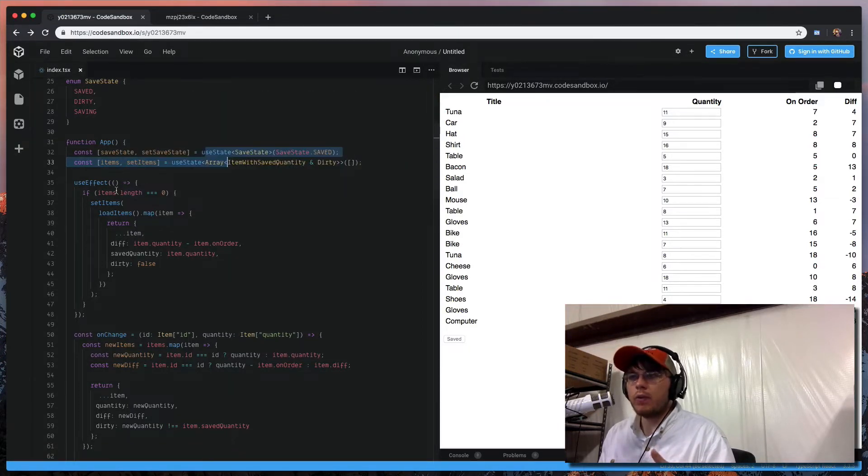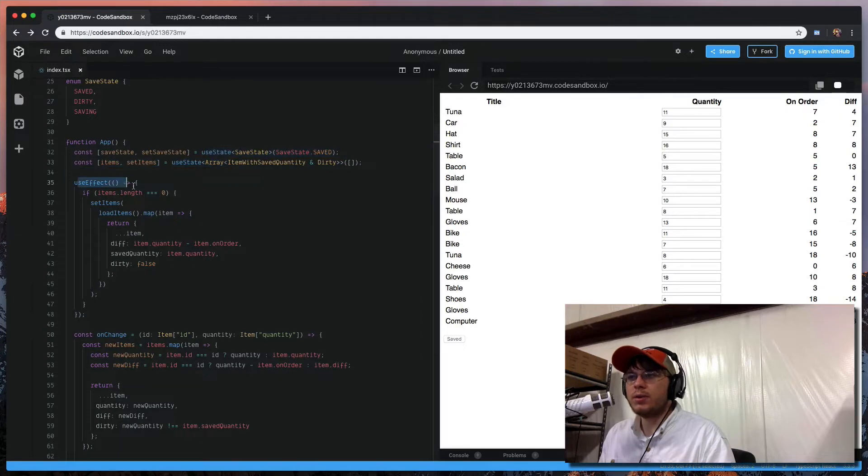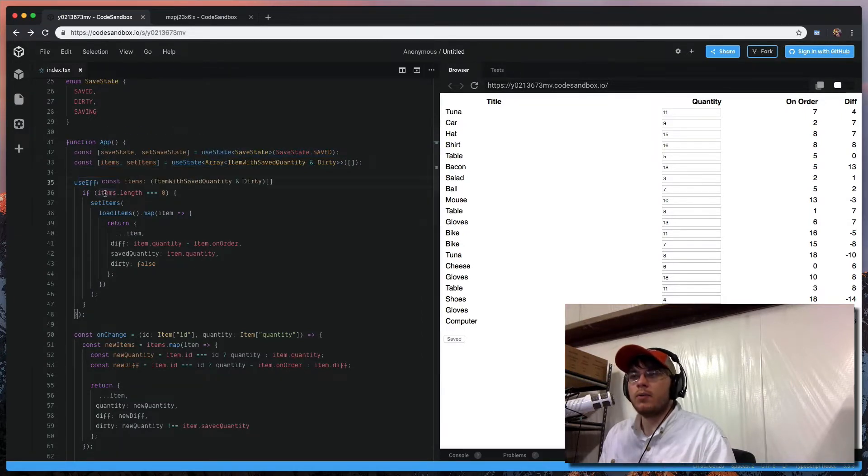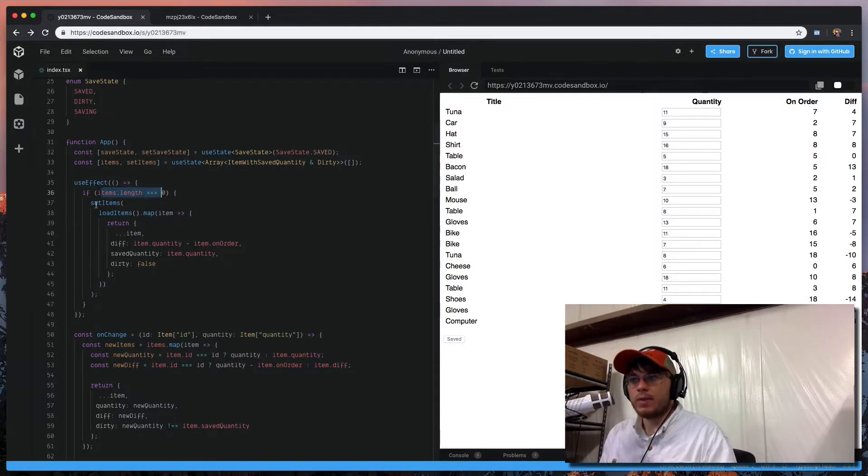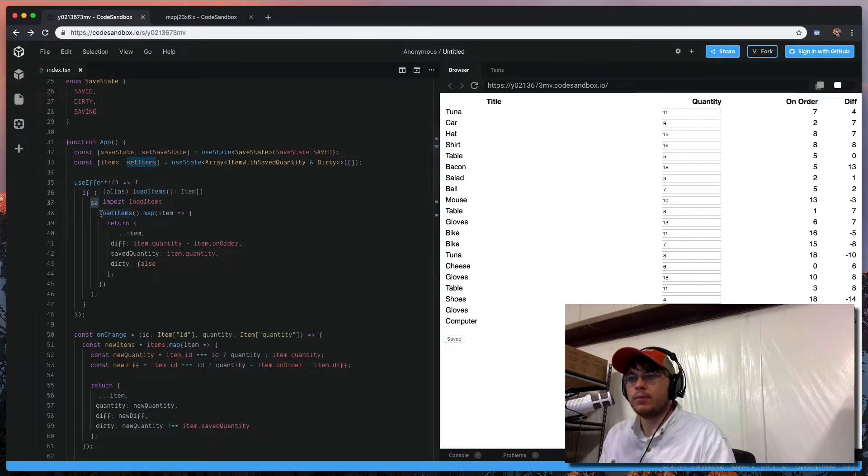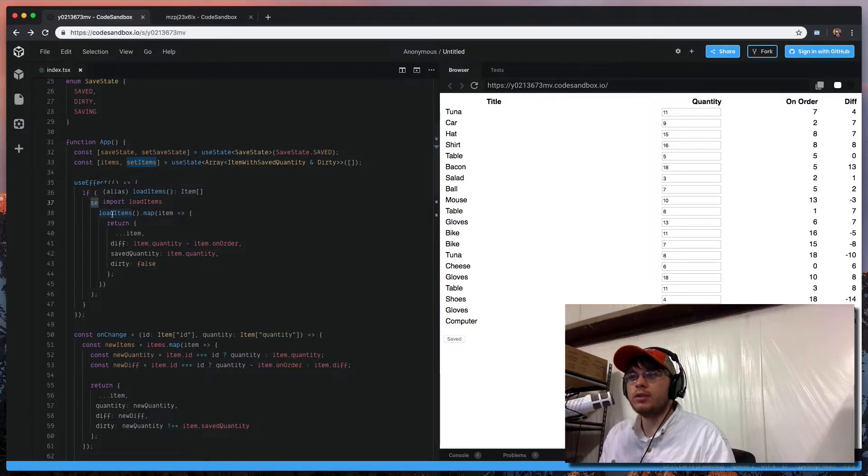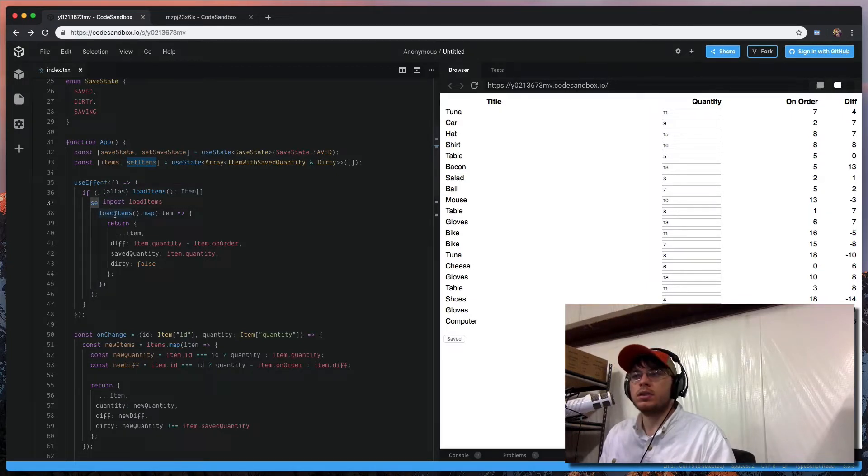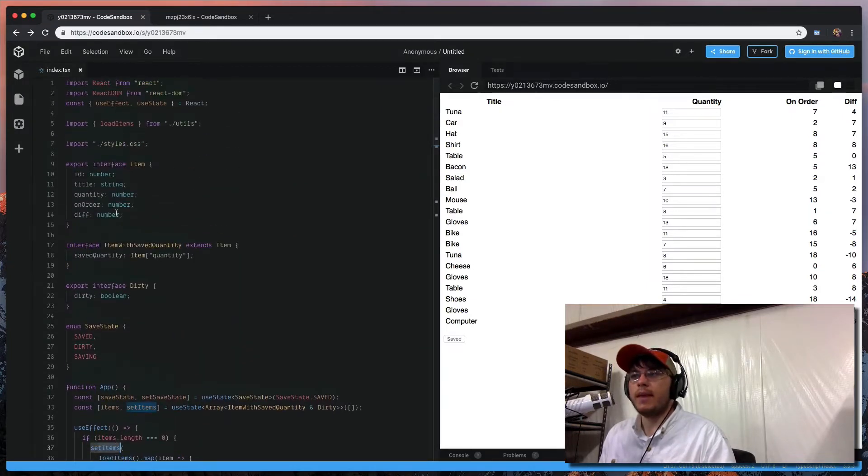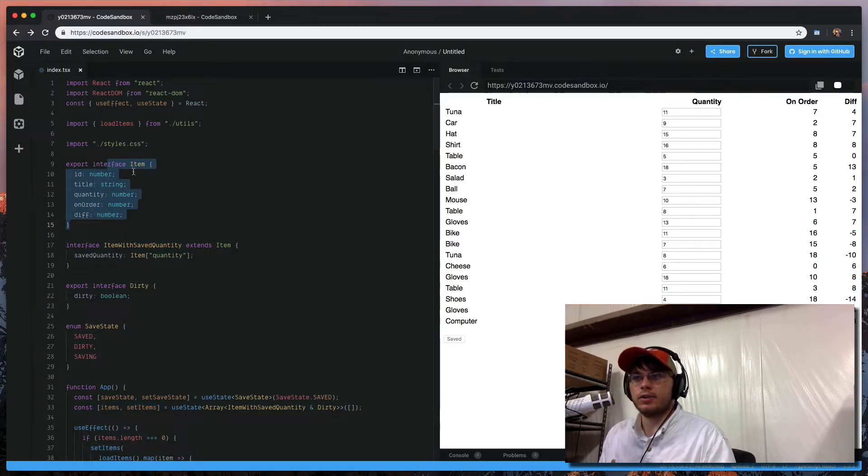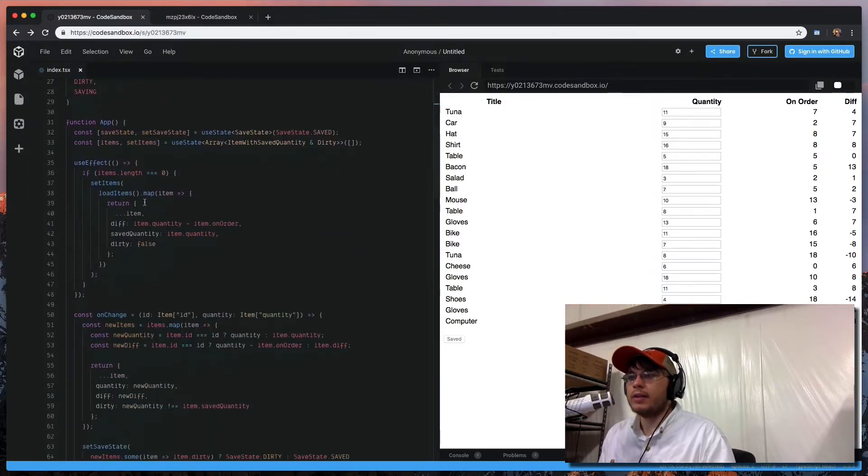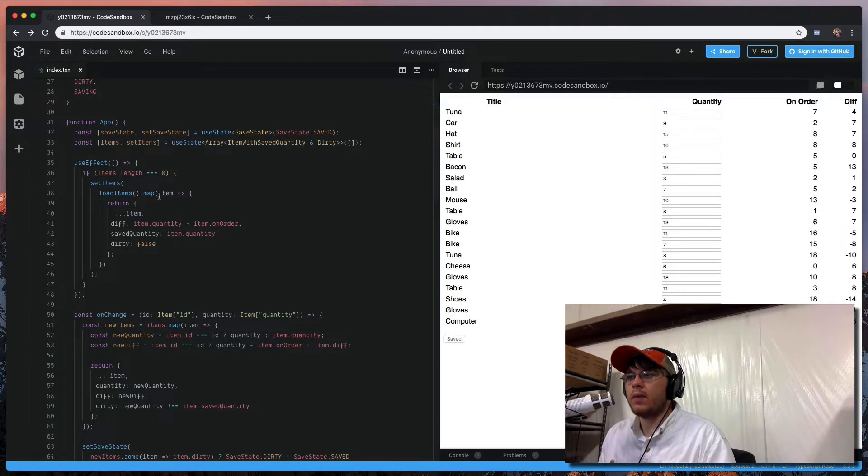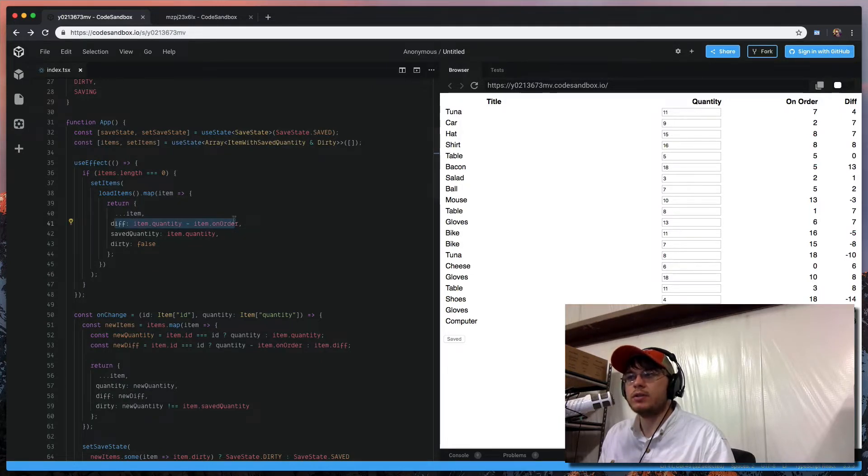And so what we're doing here is we've defined our states for our save button and also for our items. And what we want to do is when we load this application or this component, what we're doing is we're saying if we have no items, we've never loaded items before, then we're going to update the items to come from load items, which is a utility function that just returns back 20 items that match this item class or interface.